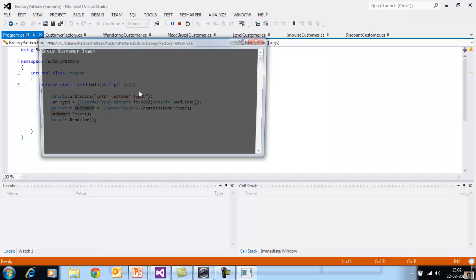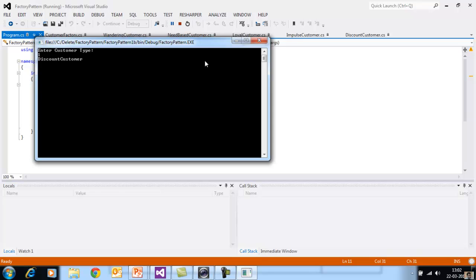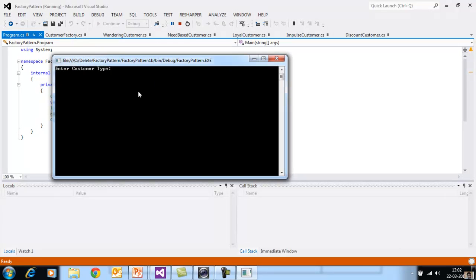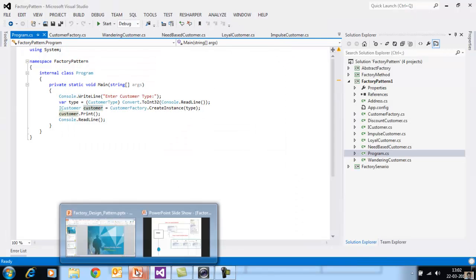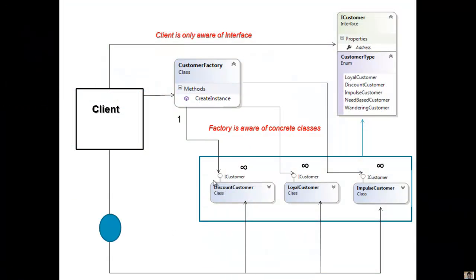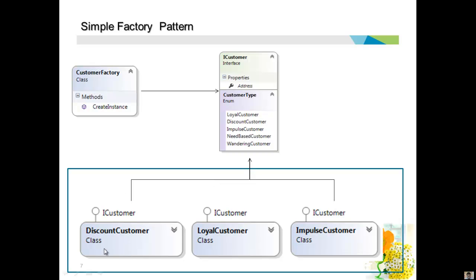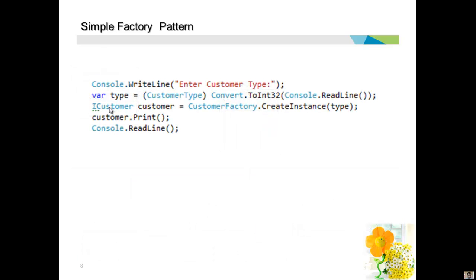Let me run this — I'll enter 1 for discount customer, and run again and say 3 for need-based customer. So this is what is called a simple factory pattern. We have various customers each implementing the iCustomer interface, and the CustomerFactory has a CreateInstance method which can create any object implementing iCustomer. The client application now simply calls the factory and gets the appropriate object back.